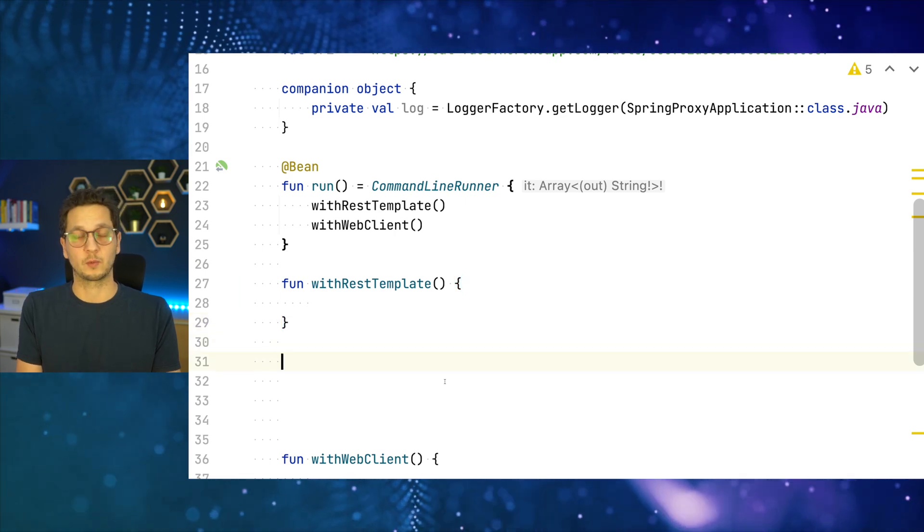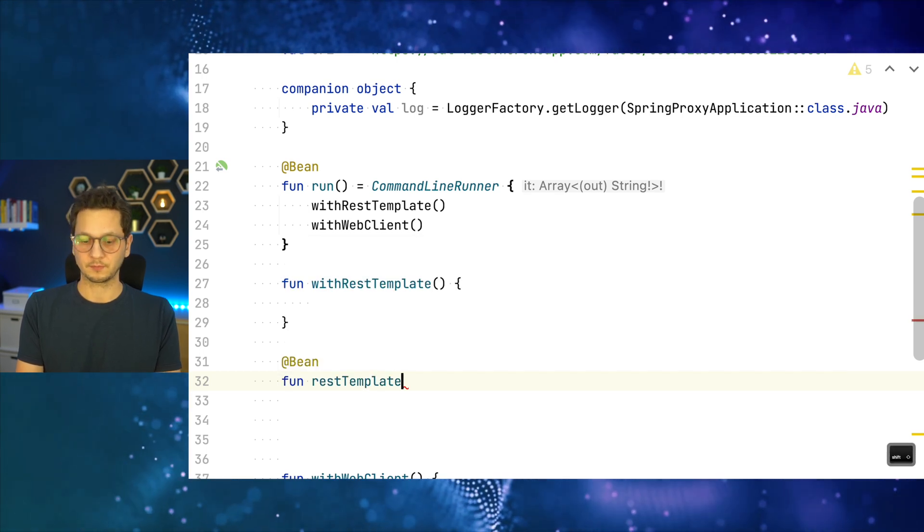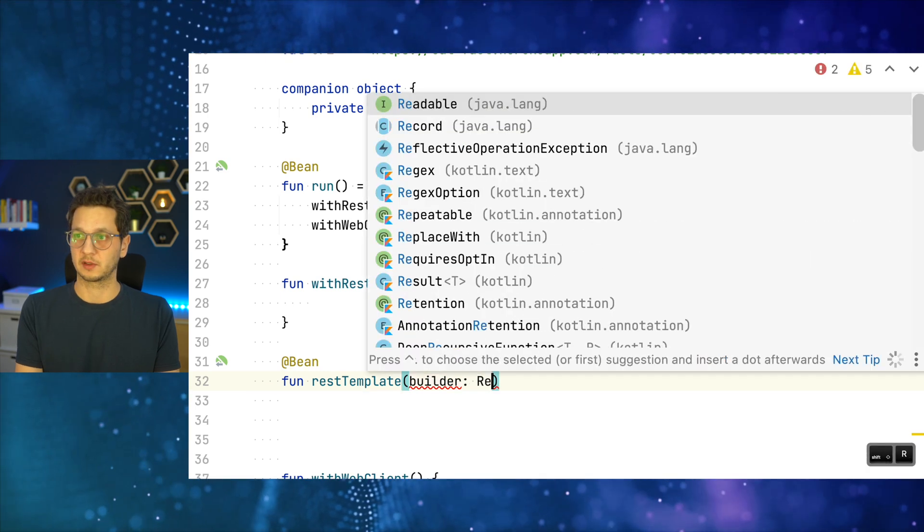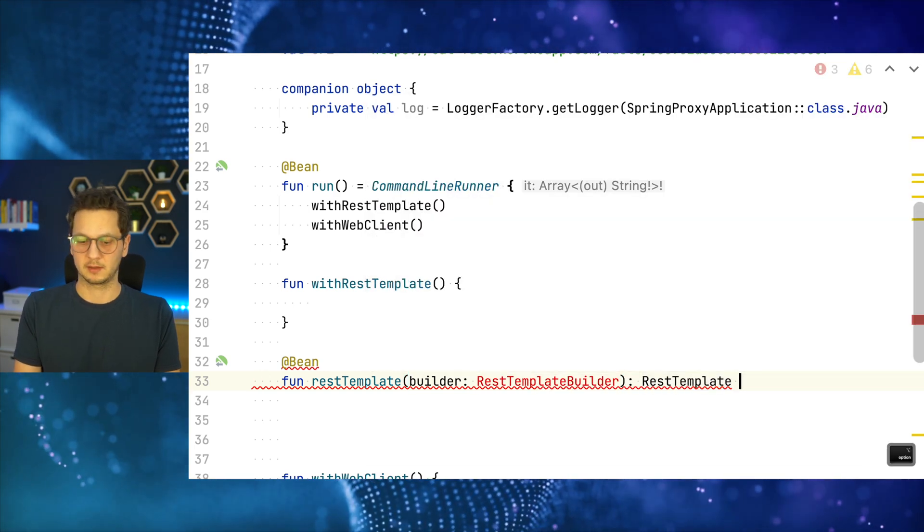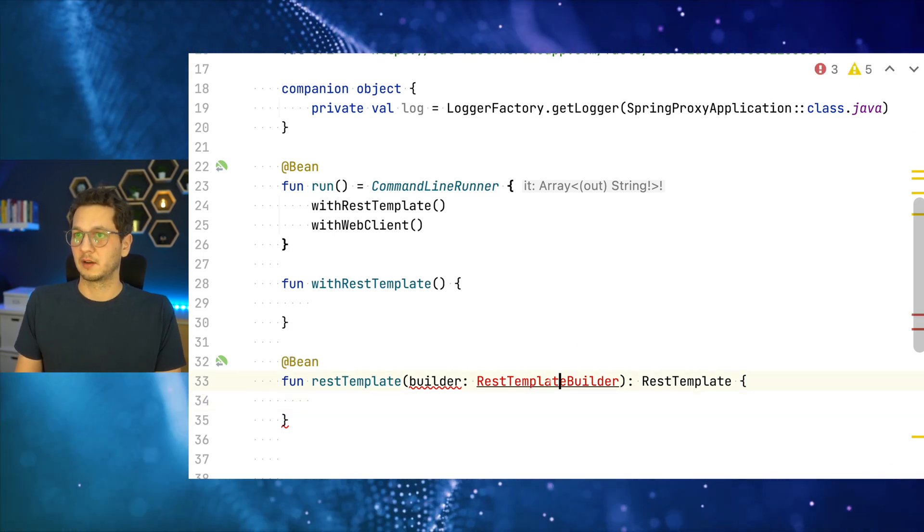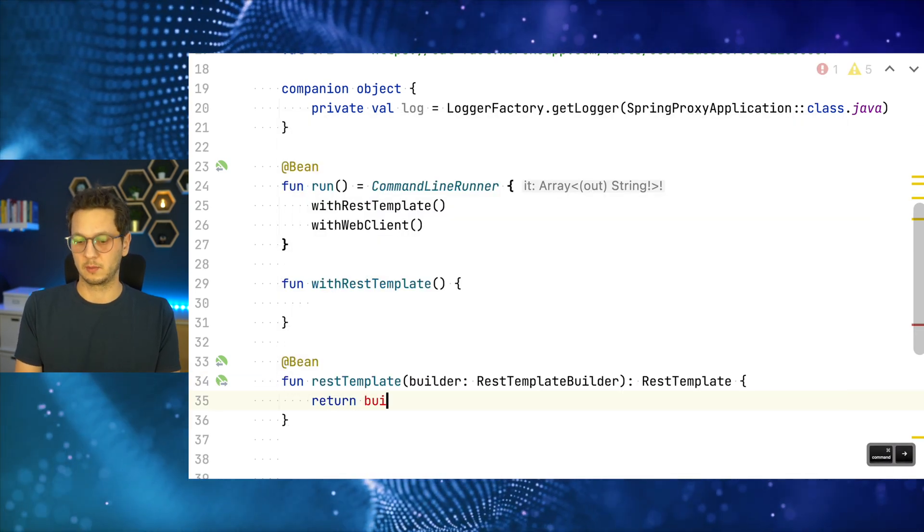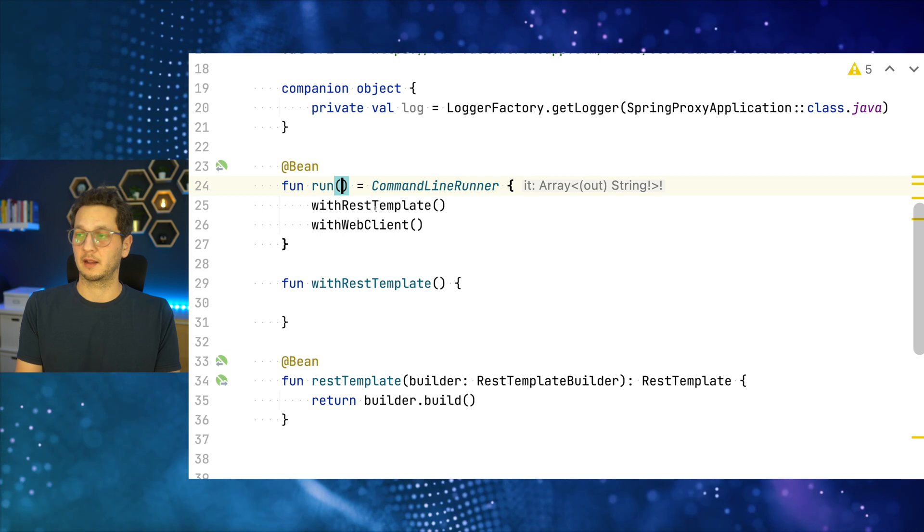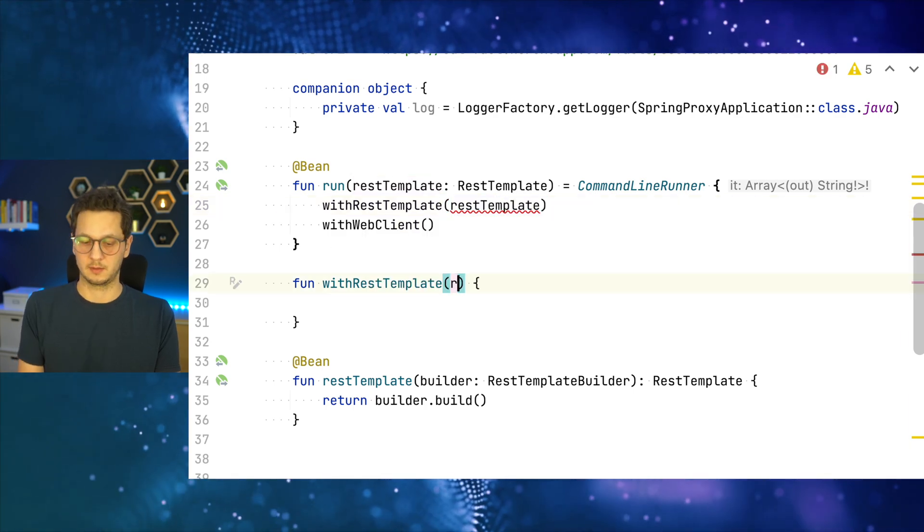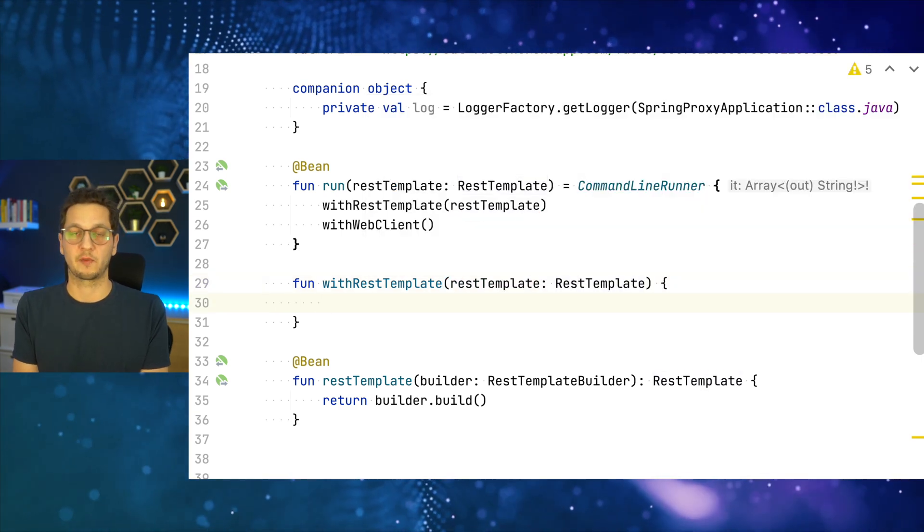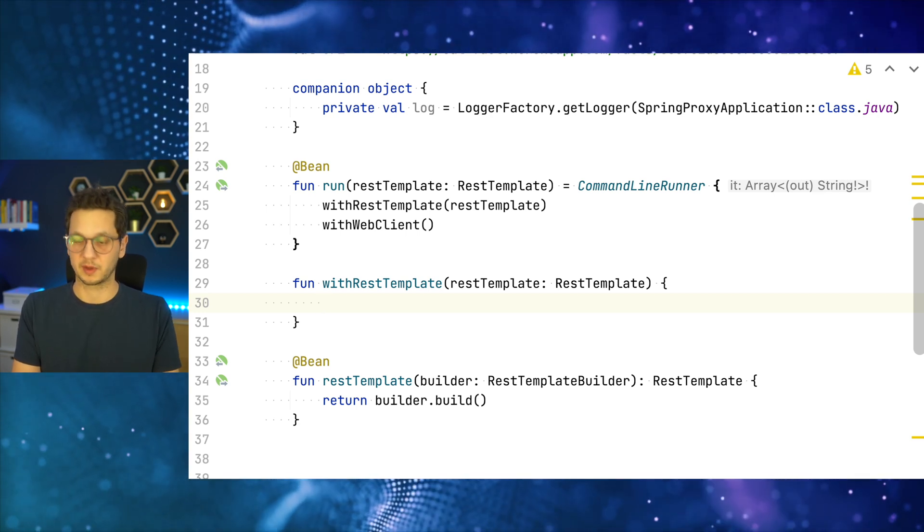And to get started, we actually need a rest template. So let's do this now. That's a bean. That's a rest template. We can ask the framework to provide us with a builder. So there's a RestTemplateBuilder. I'll just return the rest template. I could do this shorter, but since we have to reconfigure this in a bit, I'll just go for the long example here. I'll just do return builder.build. And then we have the rest template. So I let Spring inject this over here and pass it down to the function.